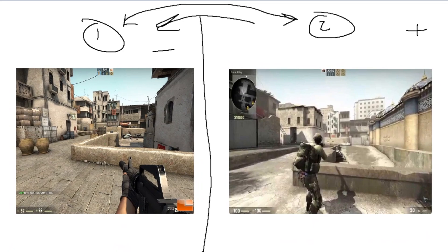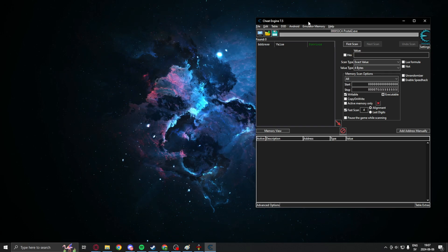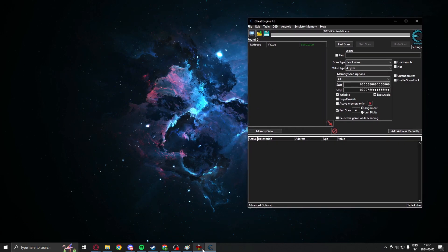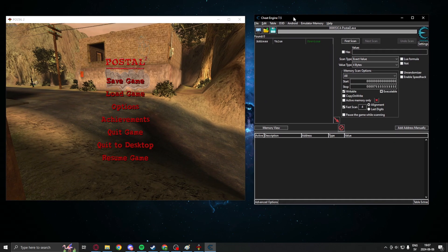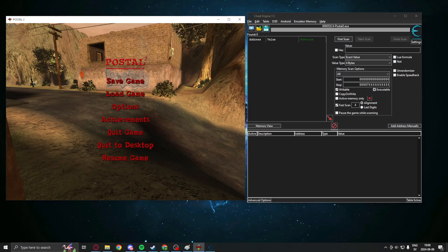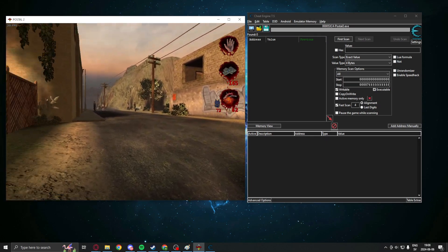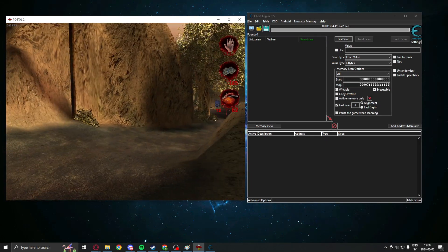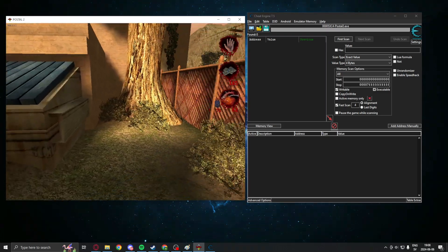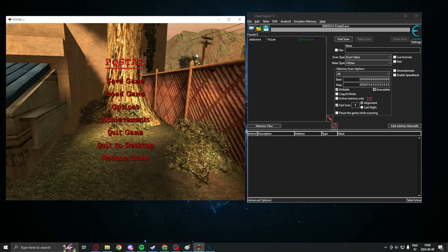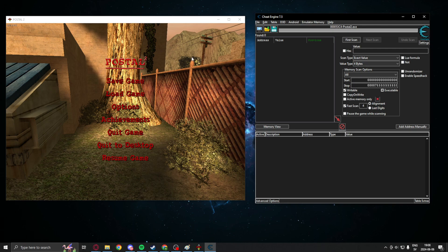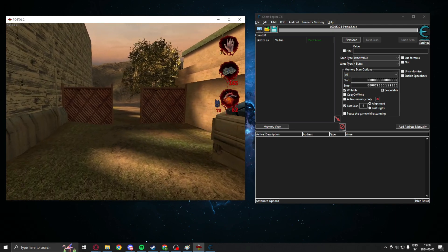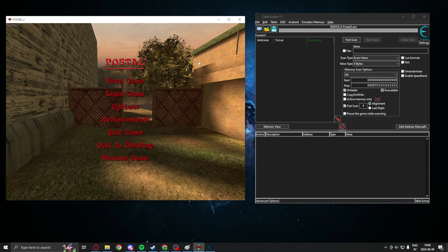When we have found a small amount of addresses, we can hopefully find the value of this switch. Let's get right into our game. Here I have Cheat Engine and my game of choice, Postal 2. In the game, we have our first person state, but we do need to change to our third person state for us to find the switch or the value.